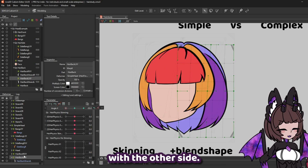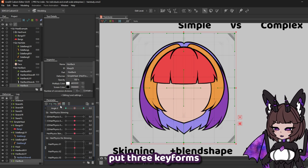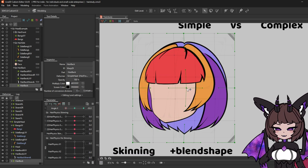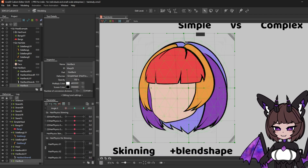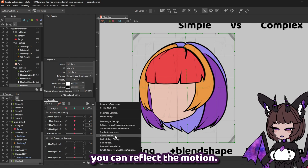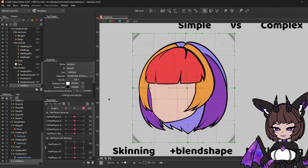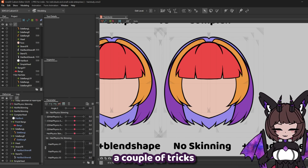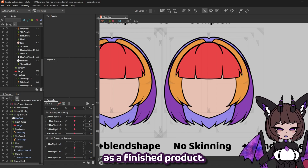And you're going to want to do the same with the other side. Finally, we're going to grab our hair back deformer, put three key forms on angle X, and what we're going to do is just push it away from the angle we're turning. So in this case we're turning left, so we want this to go right a little. This time you can reflect the motion, so go ahead and do that. So now this should be our simple head setup. Next up, I'm going to be showing you a couple of tricks to make this a more complex setup, but it's going to look a lot better as a finished product.